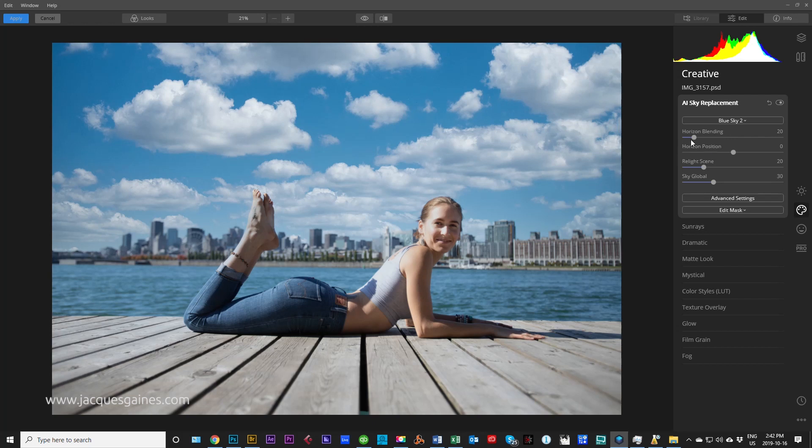What is really amazing about this little software is that it'll actually go change the light on the subject to fit what is happening with the sky above it.